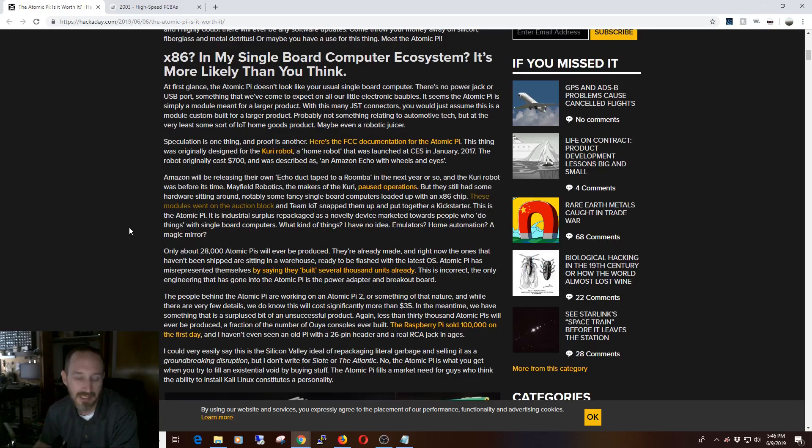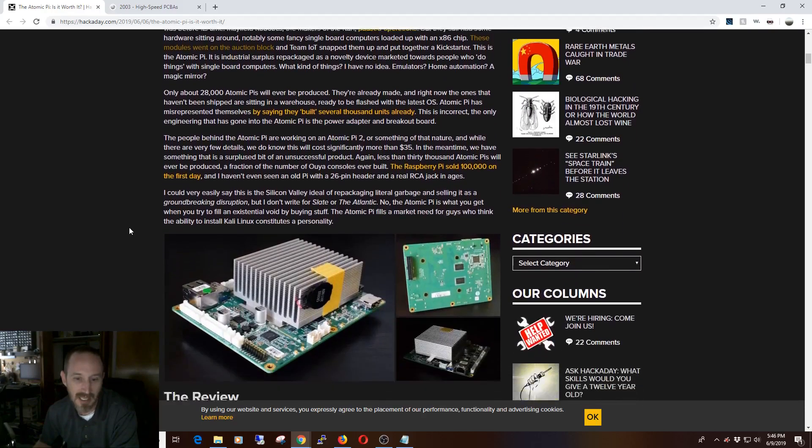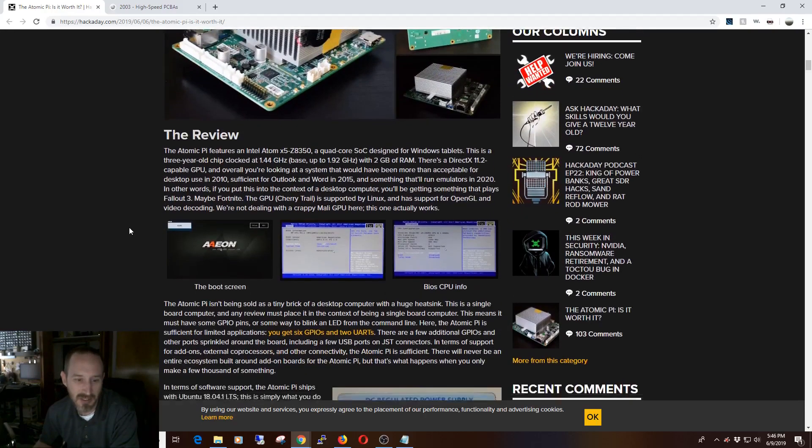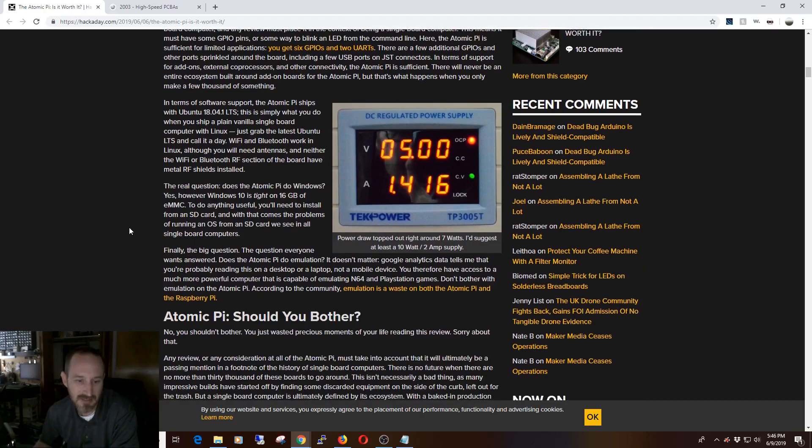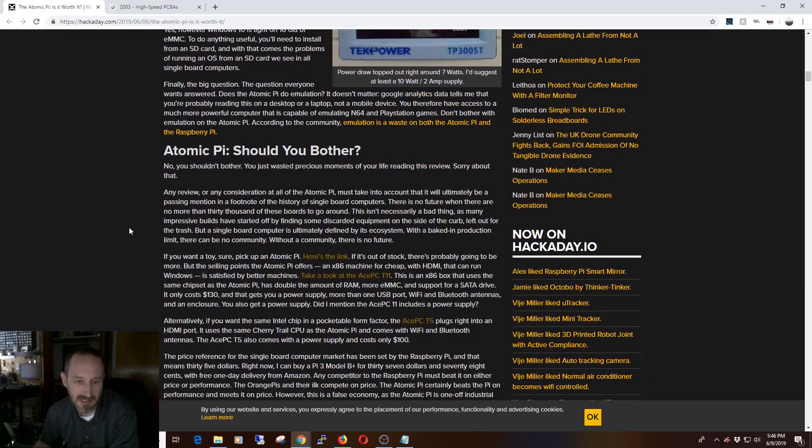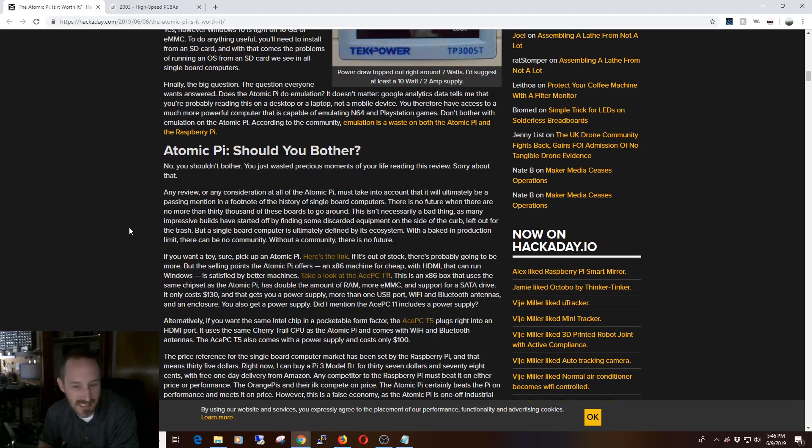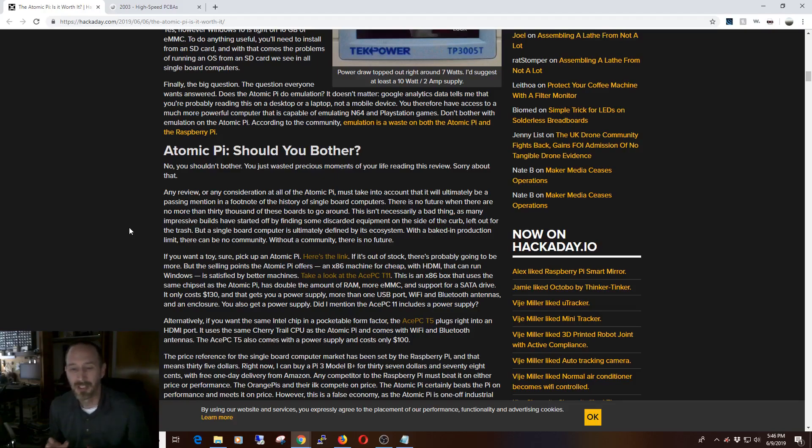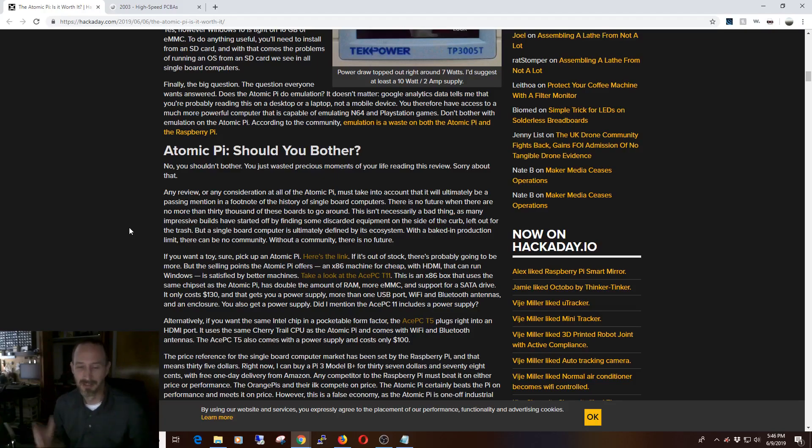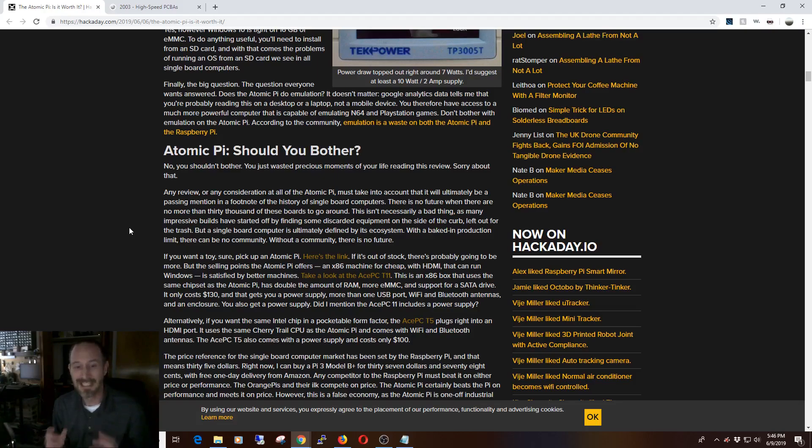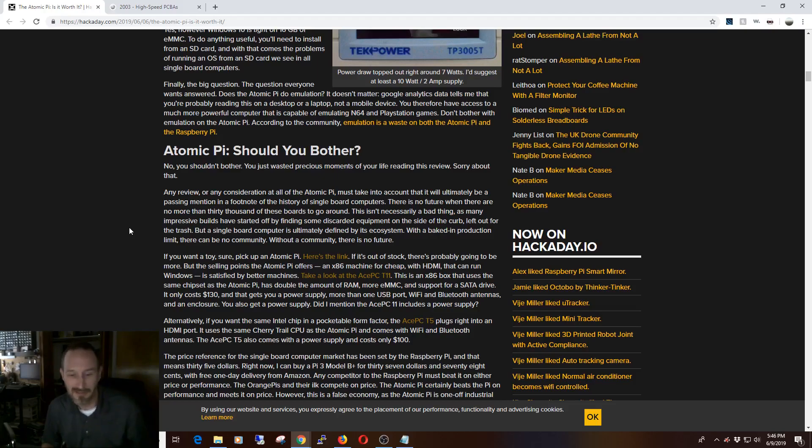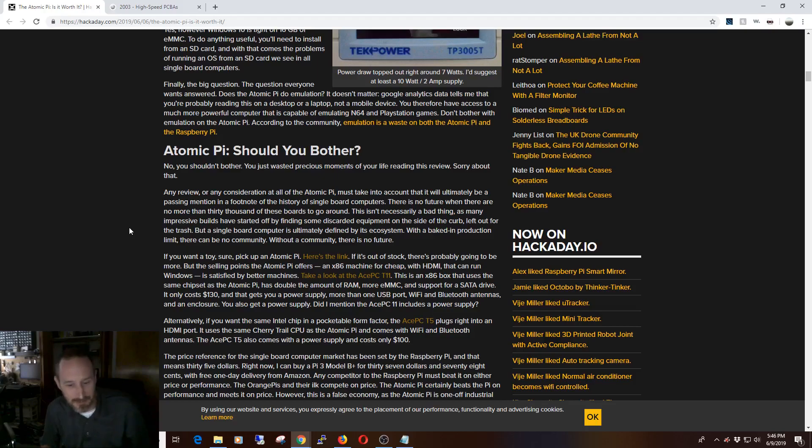One of the big issues I had with this is, as the article goes on, he starts talking about the ASPC-T11 or the ASPC-T5. You're comparing apples to oranges here. You can't compare a $35 device to a $100 to $130 device. It just doesn't work. You think the thing's garbage? Great. But telling me to go out and buy something that costs three times as much? It just doesn't work.